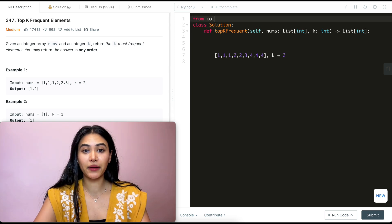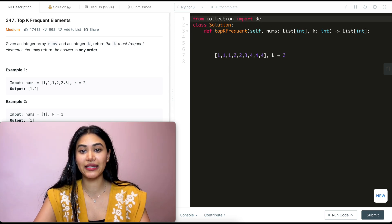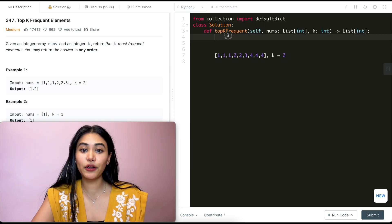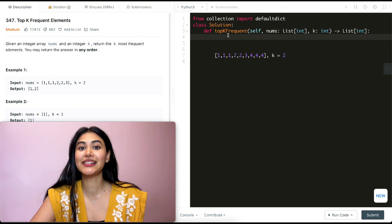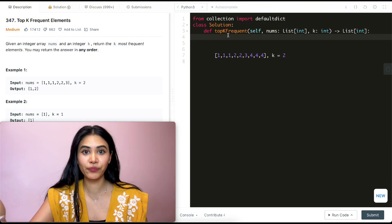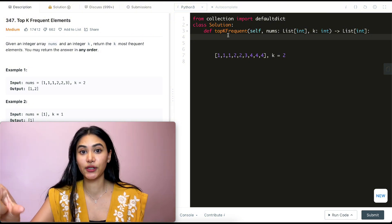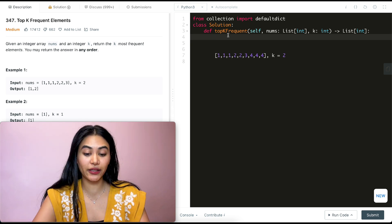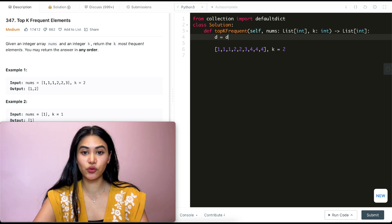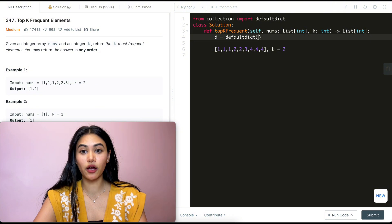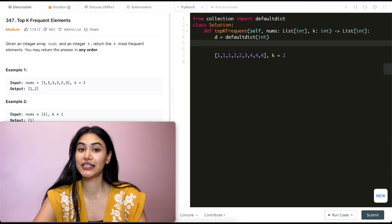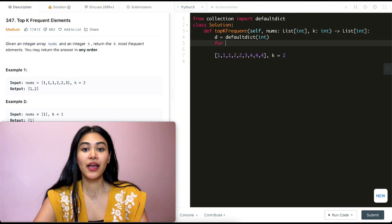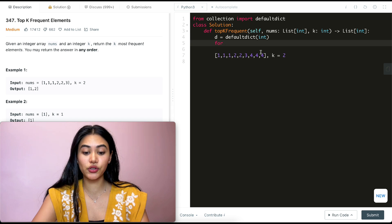So what I'm going to do is from collections import a defaultdict. And all a defaultdict is, if you're not familiar with it, is it defaults the values to be zero. So we don't need to check if a key exists in our dictionary and then increase that count. We can just do it directly. So in order to define this dictionary, it's going to be a defaultdict of integers, which means all the values are defaulted to be an integer of zero. Now we're going to loop through our input.